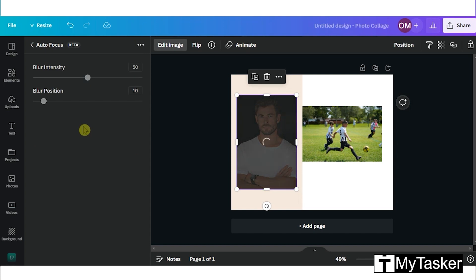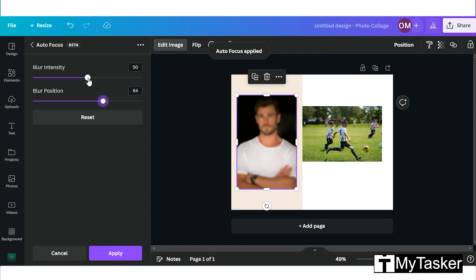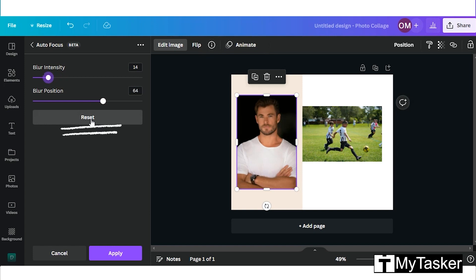The autofocus feature blurs the background. You will see two options where you can manually adjust the background or increase and decrease the blur. To go back to the original picture, click on reset. Then you can either save changes or cancel.